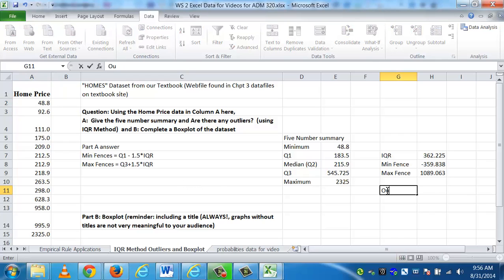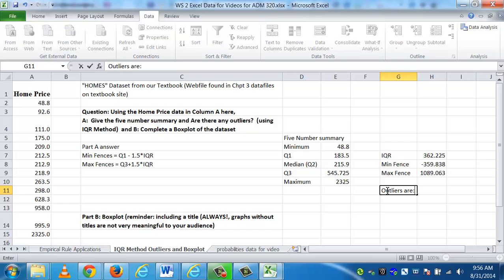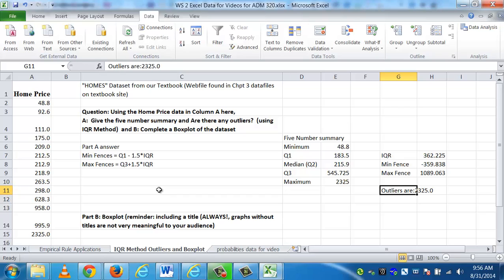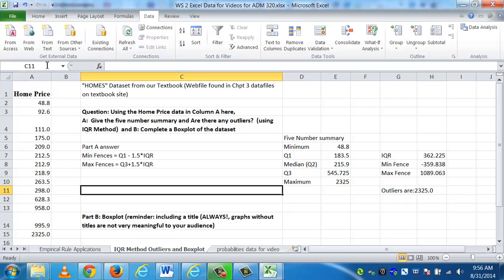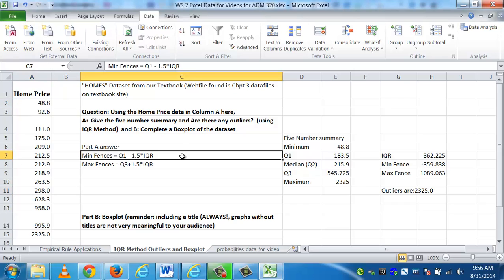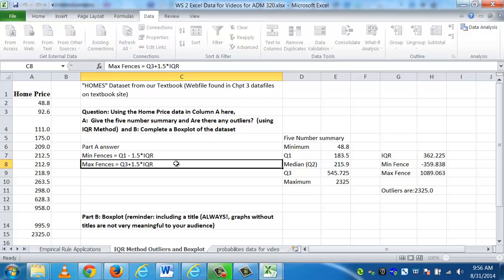Let me put outliers are. I have to state what the data values are. I can't just say there's one outlier or two outliers. Whenever you're stating outliers, always state the actual values that are indeed outliers. And by this method, anything above 1089, which looks like it's 2325, the only outliers, one in this data set. And as much as we think 48.8 subjectively is very low compared to the data, by calculation, it's not actually an outlier.